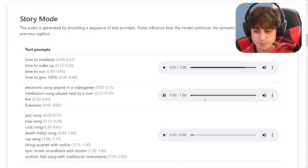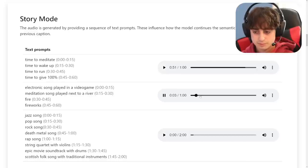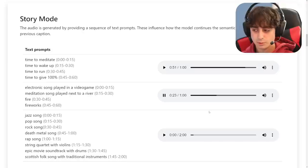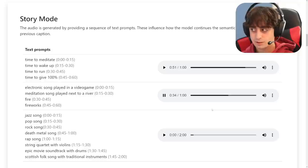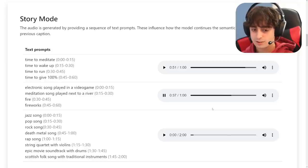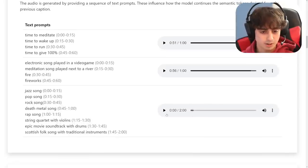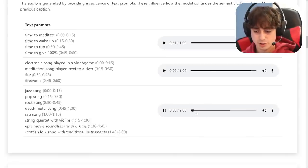One example: the first part is video game music, then it transforms into a meditation next to a river, and then after that we get fire, and fireworks. A pretty weird but interesting song. This next one is a little bit longer, but they do jazz, pop, rock, death metal — basically a bunch of genres mixed into one. And then they have a ton of examples, a plethora actually, of these different combinations where you can go through the list and see things like 'camp town races with electronic synth lead.'